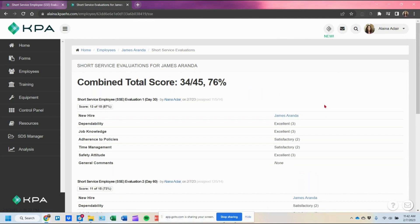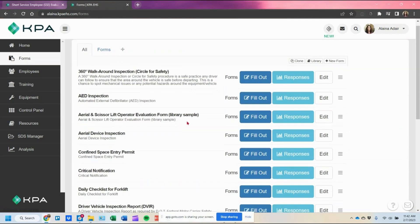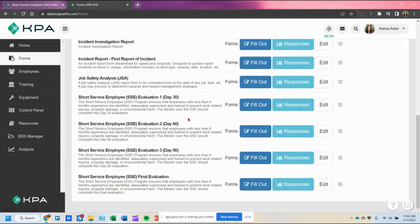You can now see all of James's records, click into the details to view each evaluation score, and print those records from your browser if needed. Additionally, all that data is stored in your forms section under responses.